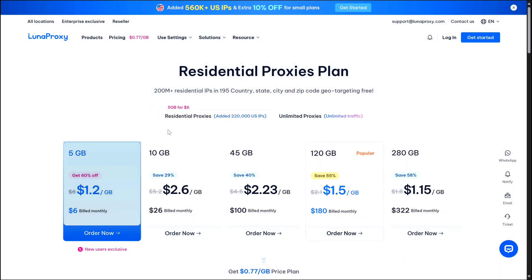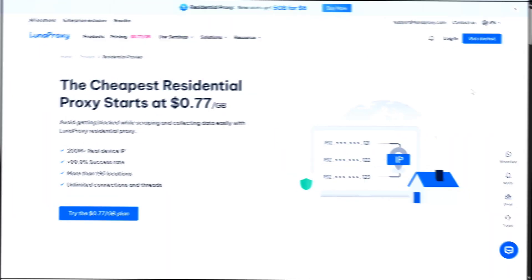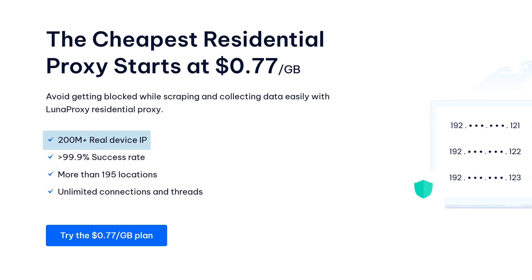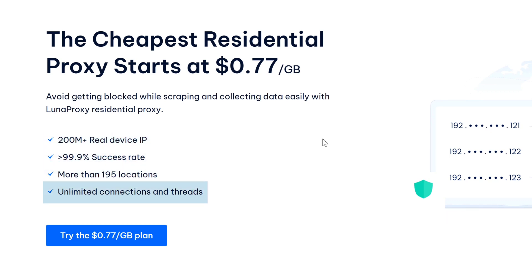They have residential proxies from real devices, which means when you are using them, websites see you as a regular person browsing from home, not from some data center. This is crucial for things like social media management, web scraping, or accessing geo-restricted content. Plus they offer unlimited concurrent connections, which means you can run multiple tasks at the same time without any restrictions. They also guarantee over 99.9% success rate, which is really great.